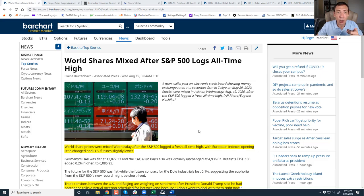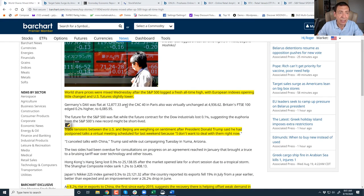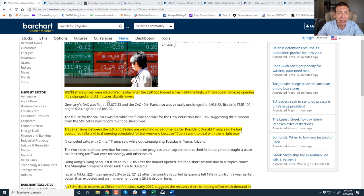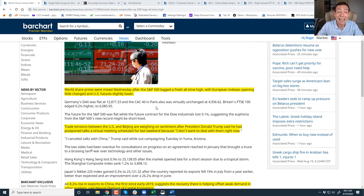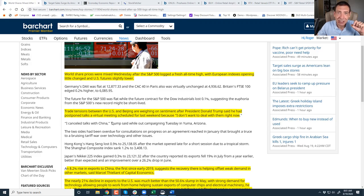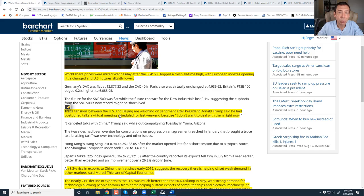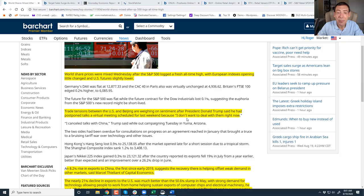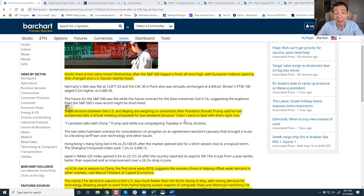Let me get through the global news and then I'll jump into retail sales. World shares were mixed Wednesday after S&P 500 lodged a fresh all-time high. European indexes opened a little changed and U.S. futures are slightly lower. But we are heading higher, folks, and it's broad-based, and that's the key. It's not just the healthcare and the tech stocks anymore. Trade tension between U.S. and Beijing weighed on sentiment after President Trump said he has postponed talks at a virtual meeting scheduled for last week because I don't want to deal with them right now.